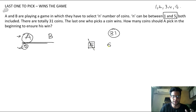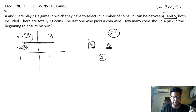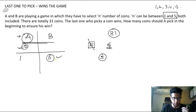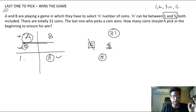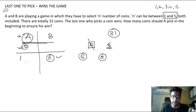What happens if there are 6 coins? Let's say A picks 1 coin — now 5 remain. B can pick all 5 and win. But A doesn't want that. No matter how many coins A picks from 6, he will not be the last one to pick the coin — B will always win.